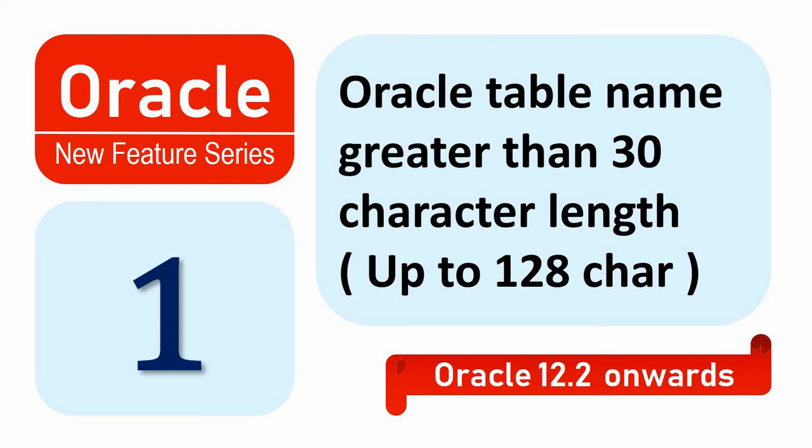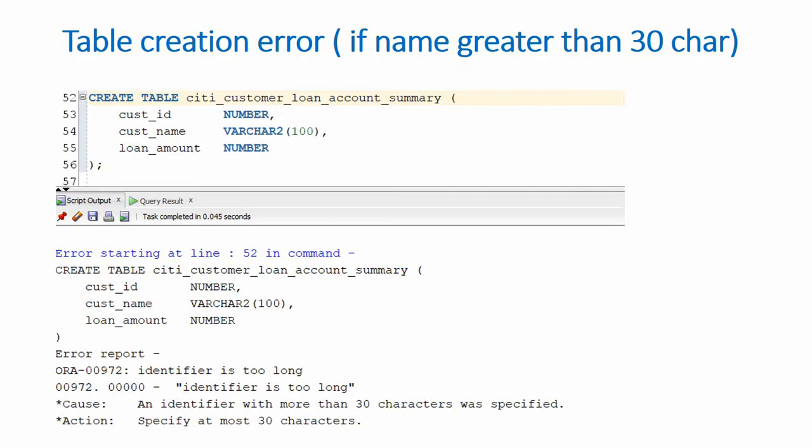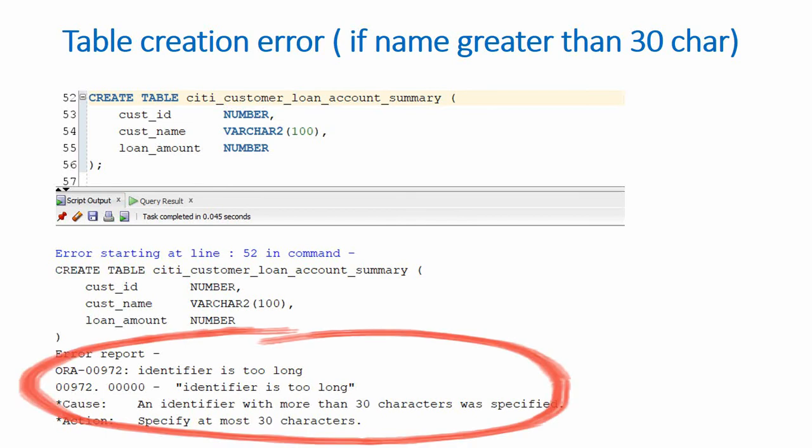In previous versions of Oracle, prior to 12.2, if you try to create an object which has a name greater than 30 characters, Oracle would throw an error called identifier is too long. I am sure most of us during our development time would have encountered this error.